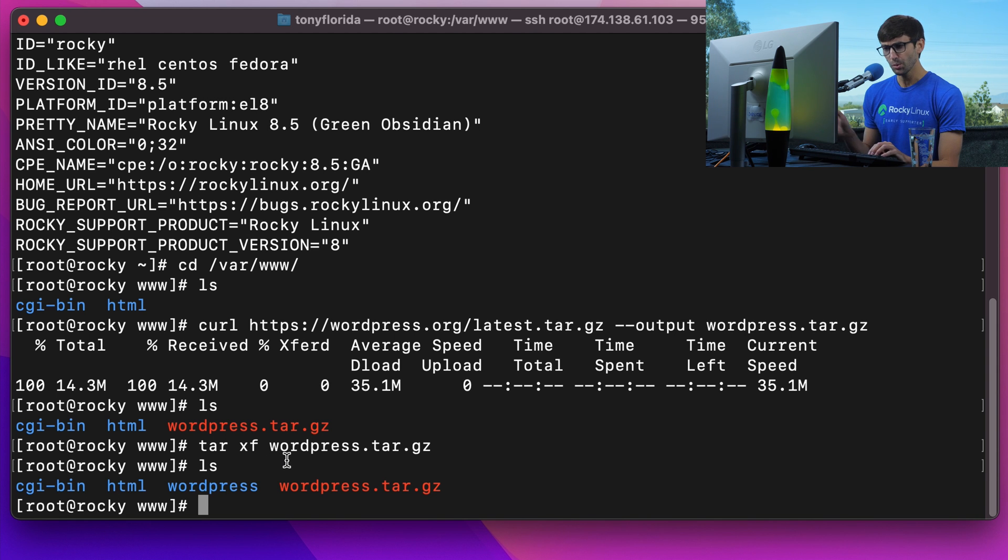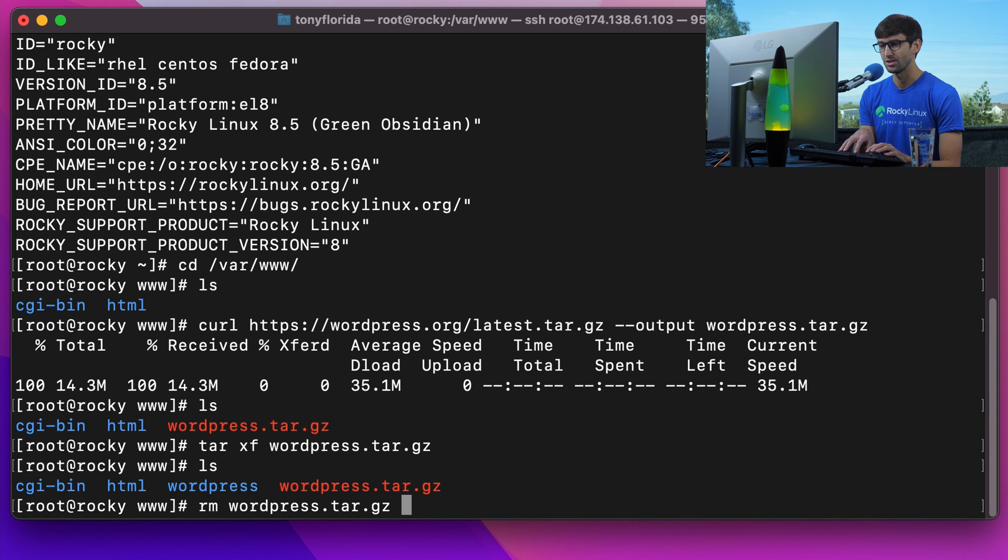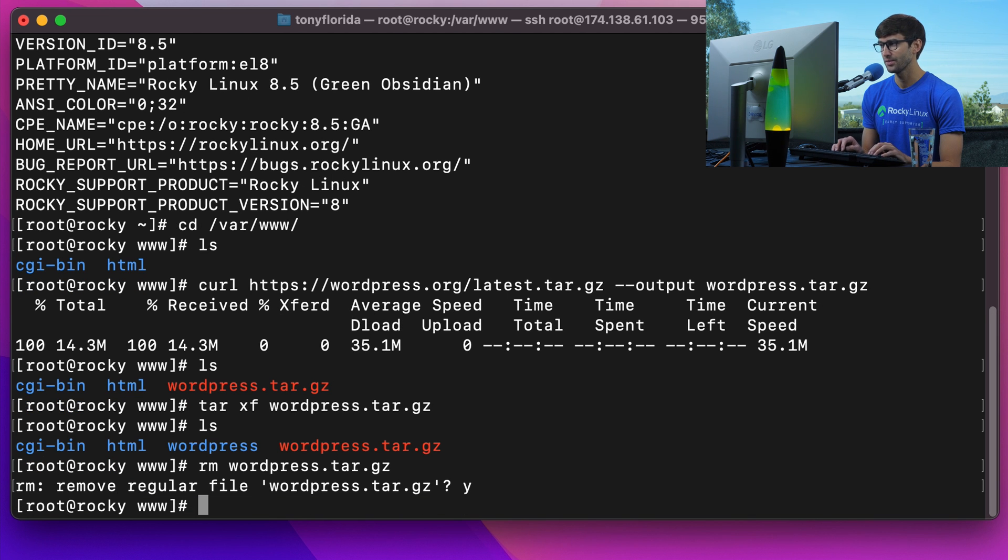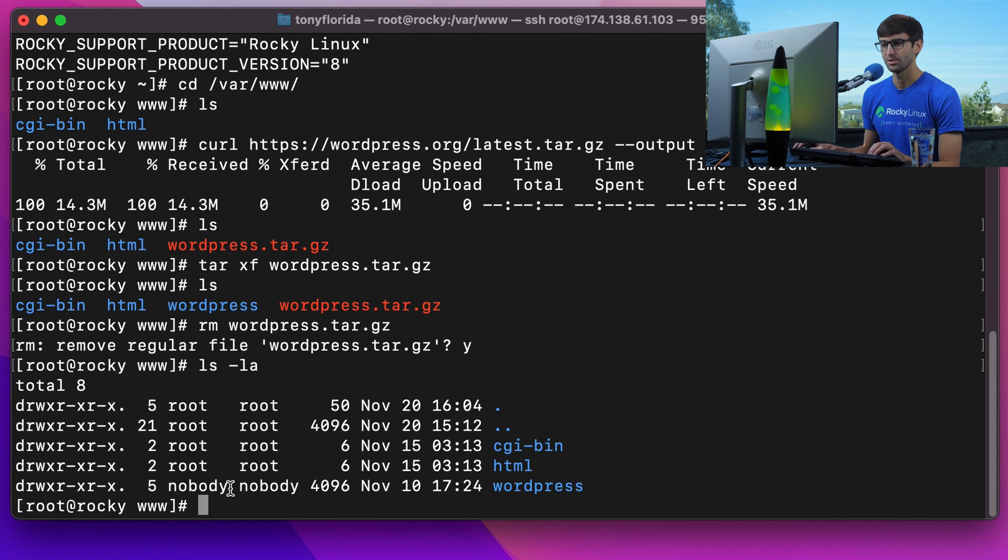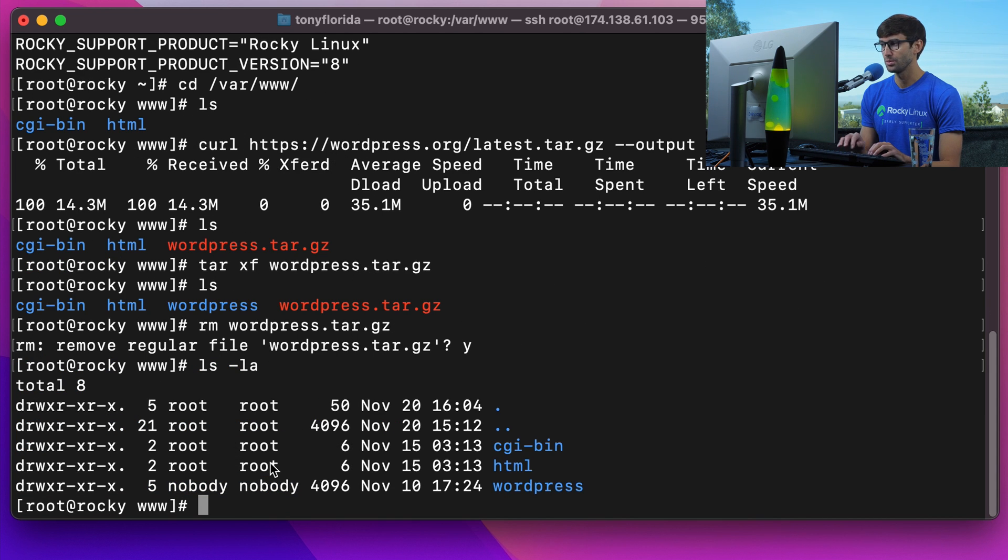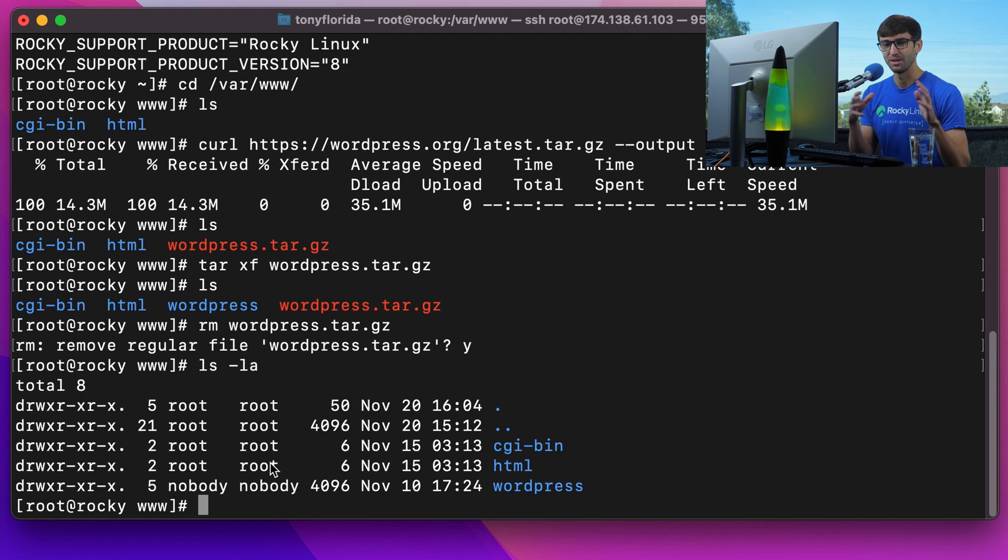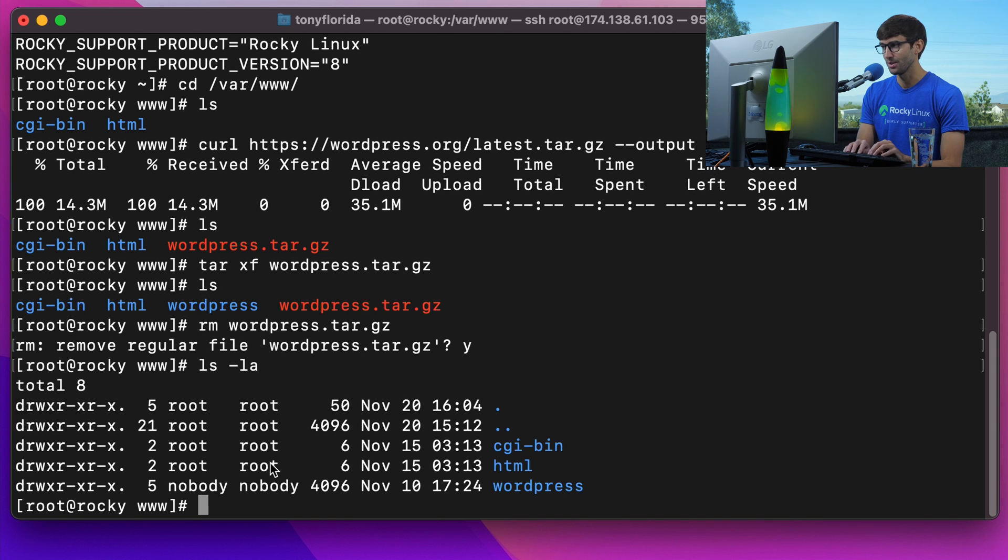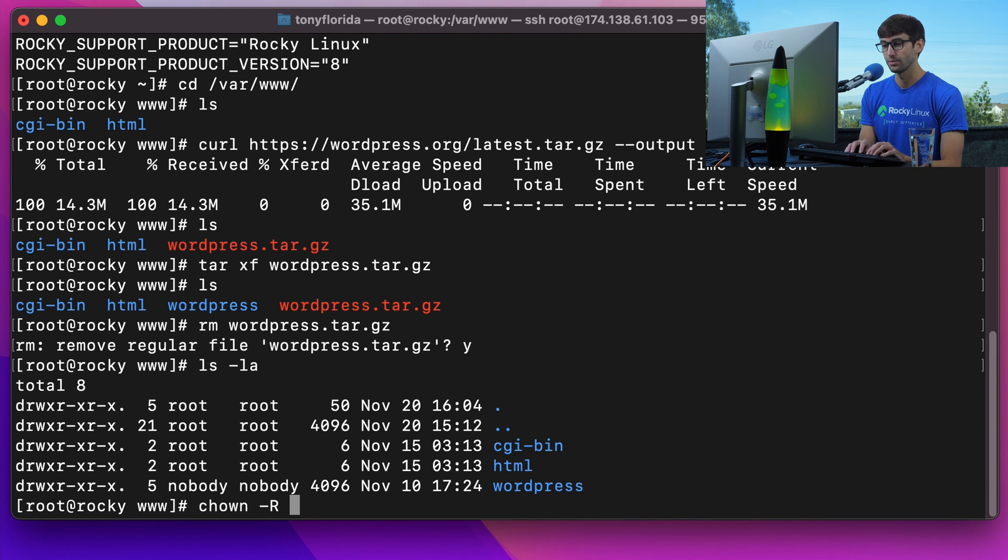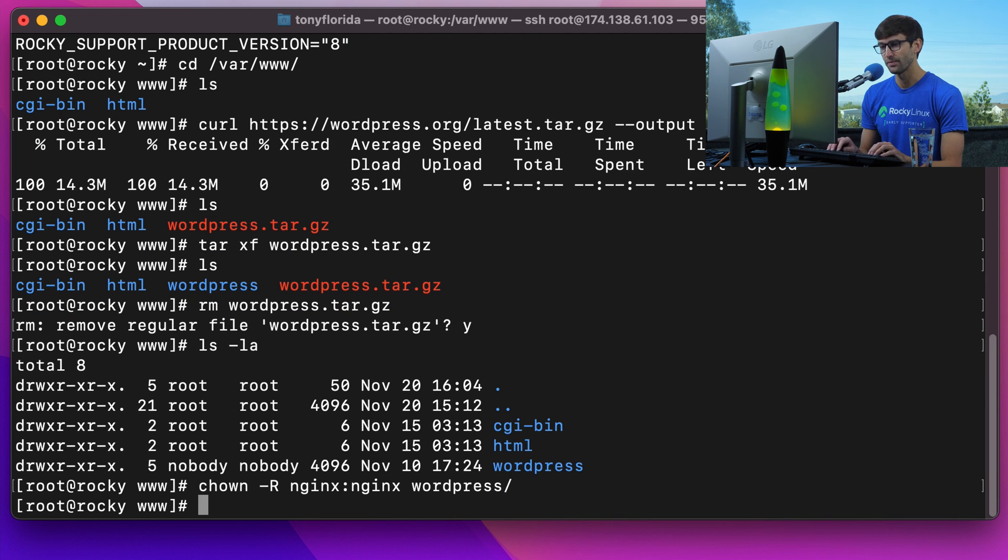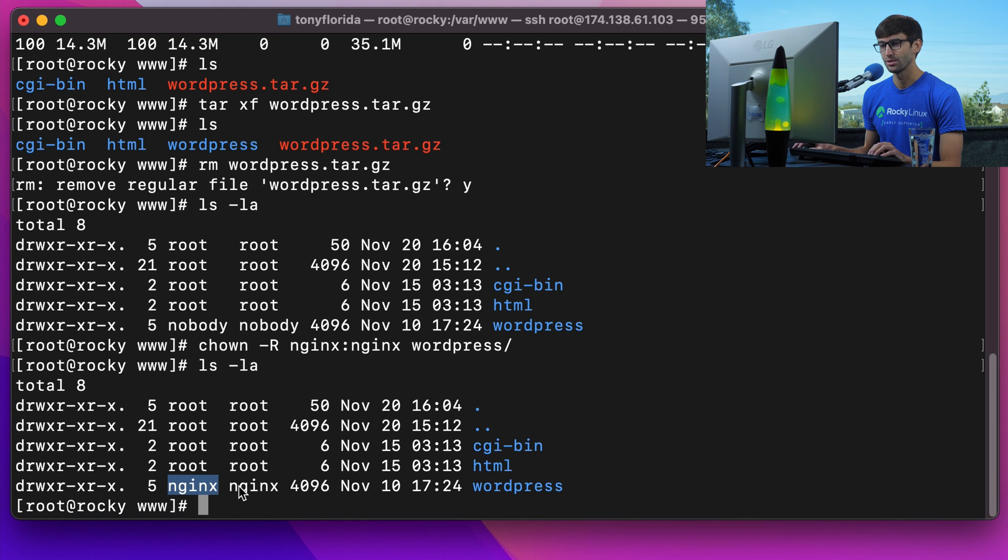We can remove that tar file with rm wordpress.tar.gz. Looking at the permissions of the WordPress directory, nobody owns it. There's a user associated with our web server called nginx, so we want to give ownership to nginx with chown -R nginx:nginx wordpress/. Now nginx user and group owns that directory.